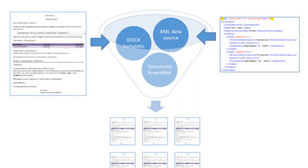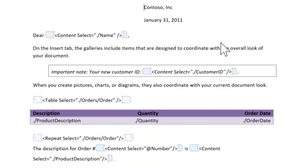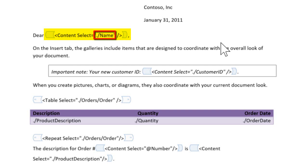What are the typical things that need to be done when merging XML data into a template document? First of all, we certainly want to insert pieces of data into runs of content. For instance, we want to insert the customer name into the document at this location. Here we have a content control with a little bit of XML in it with an XPath expression that specifies the source of the data.